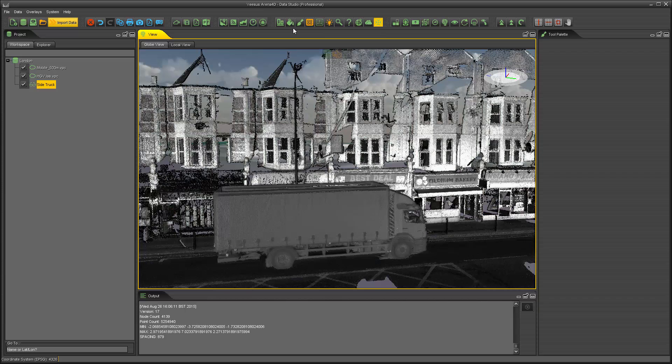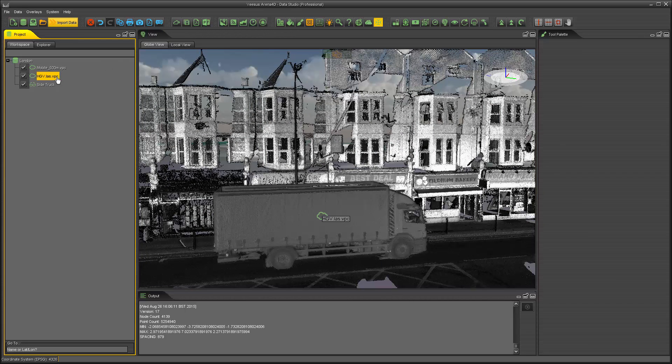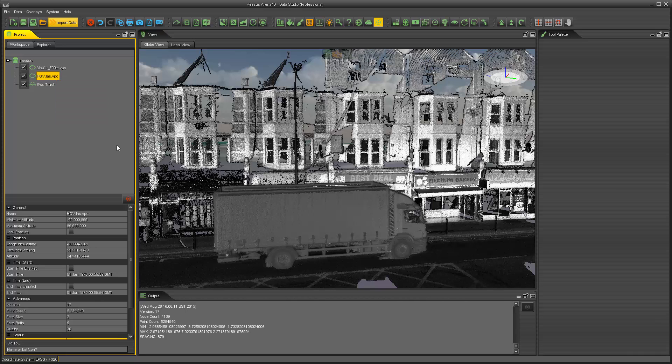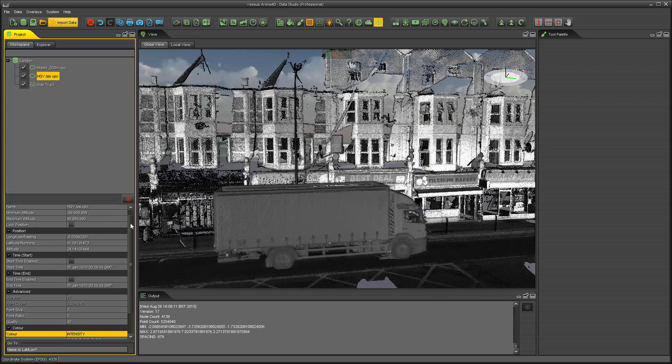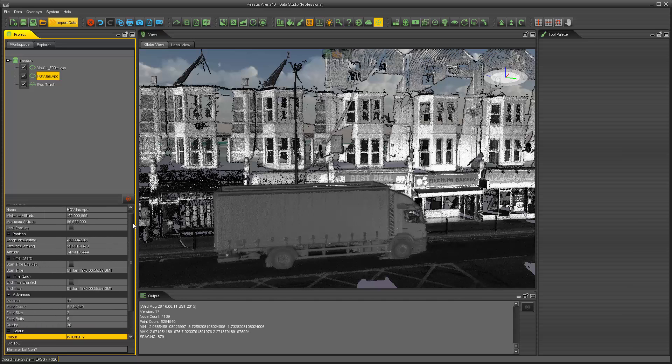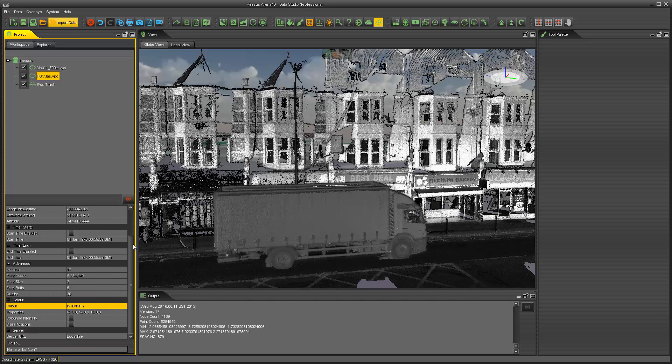Every point cloud has some properties associated with it. To see these properties, simply left click the point cloud in the left hand window, right click, and then select properties. The properties then appear at the bottom left hand corner of the screen. Now if we scroll down we can see a colour field. In this case the colour field is set to intensity.